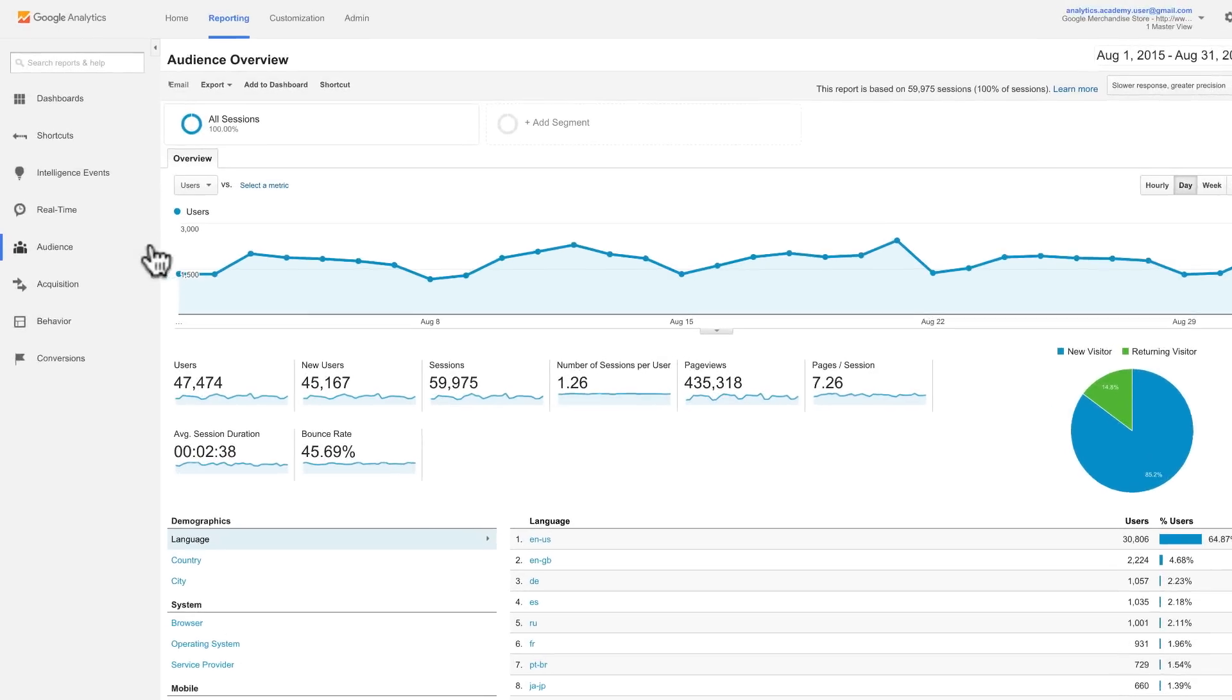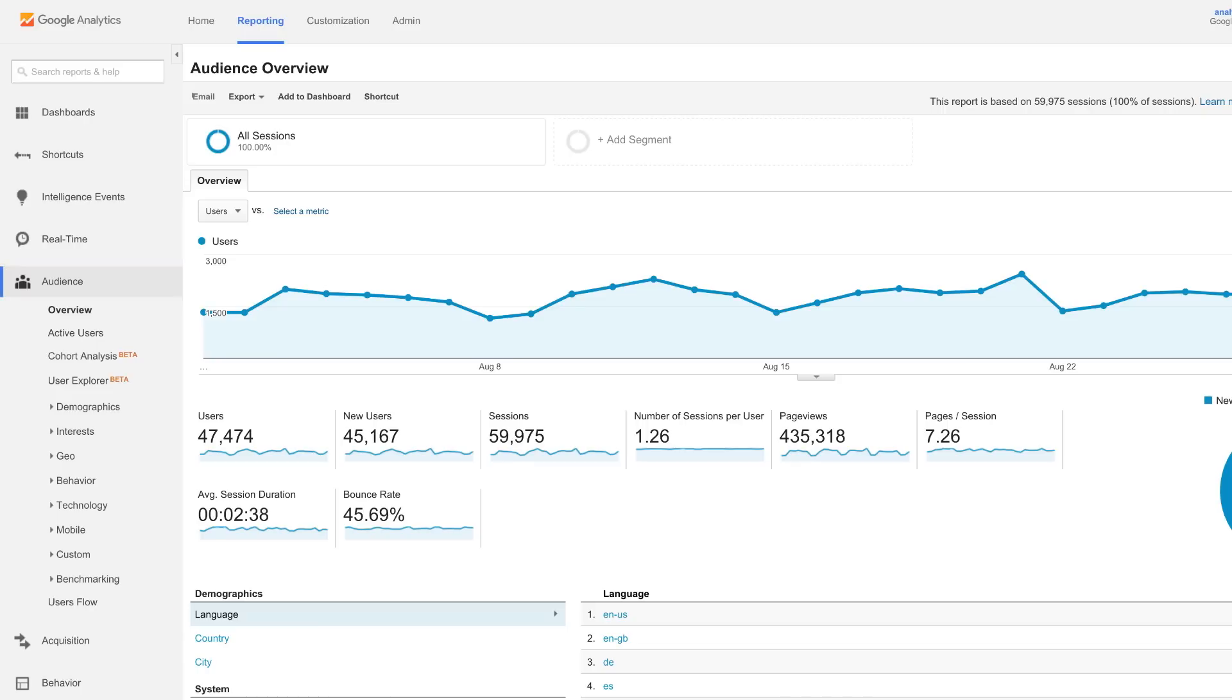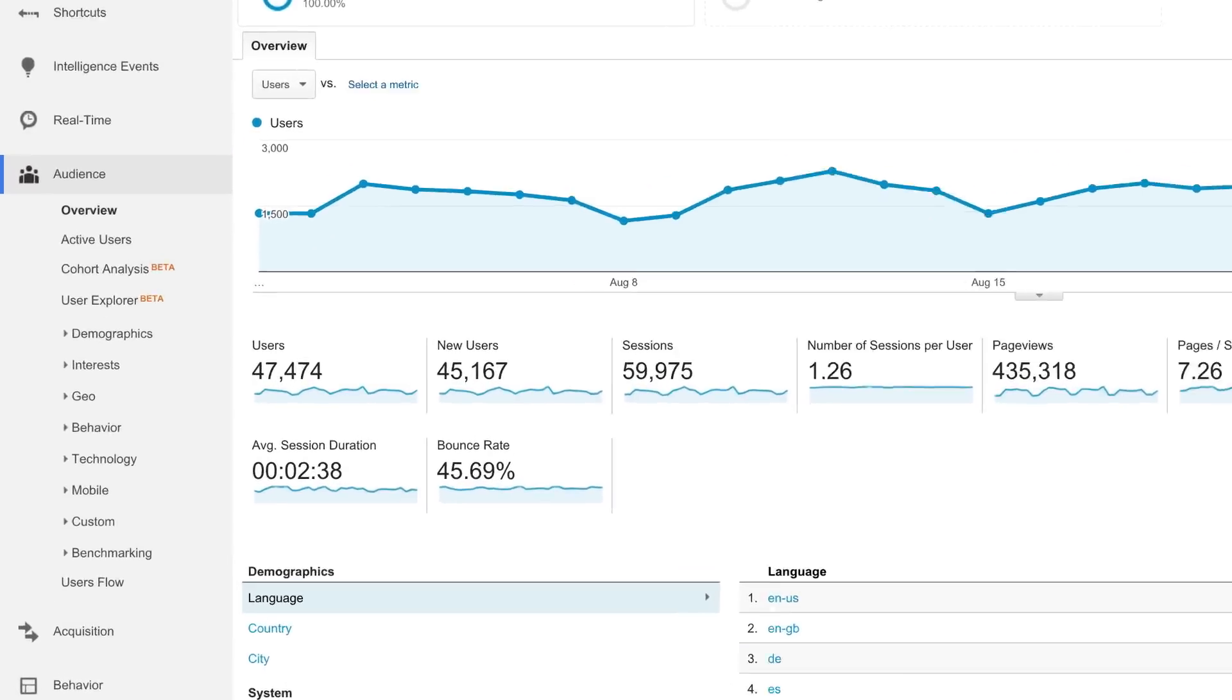Audience reports are located under Audience in the left-hand navigation. These reports can help you better understand the characteristics of your users.